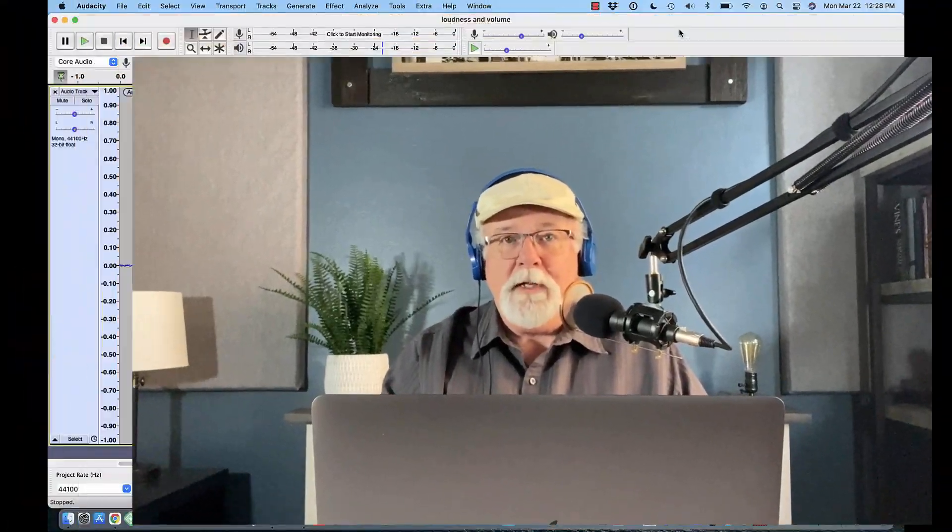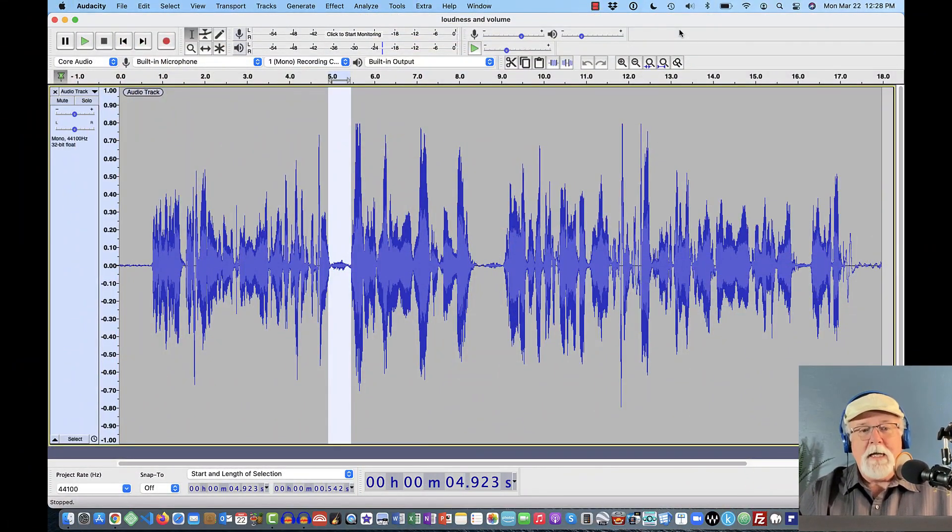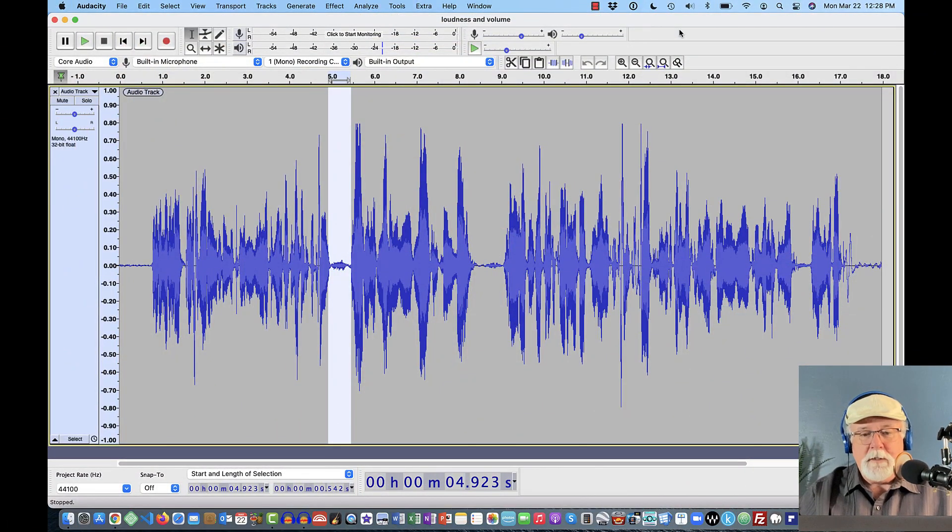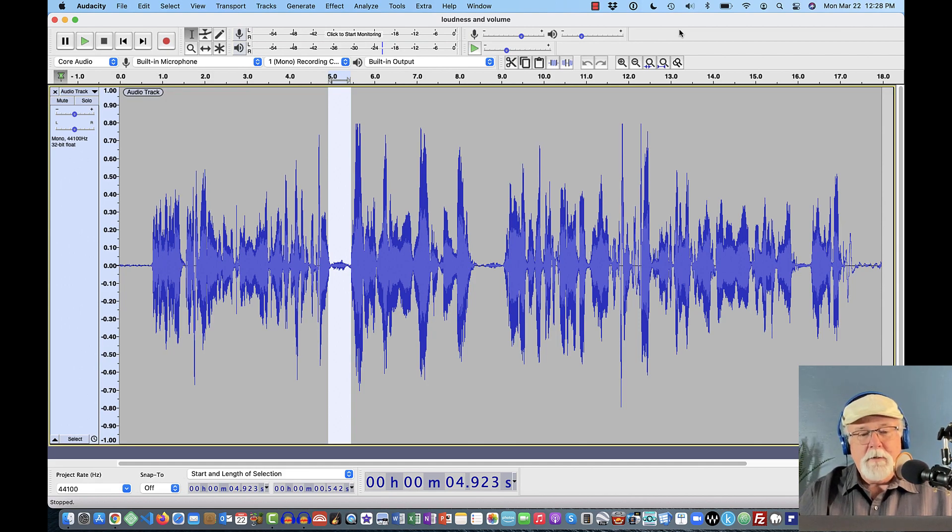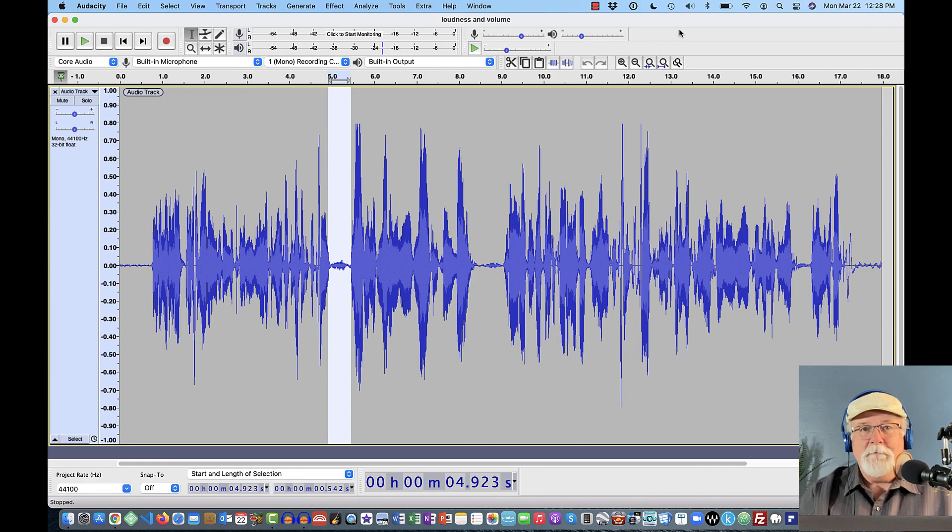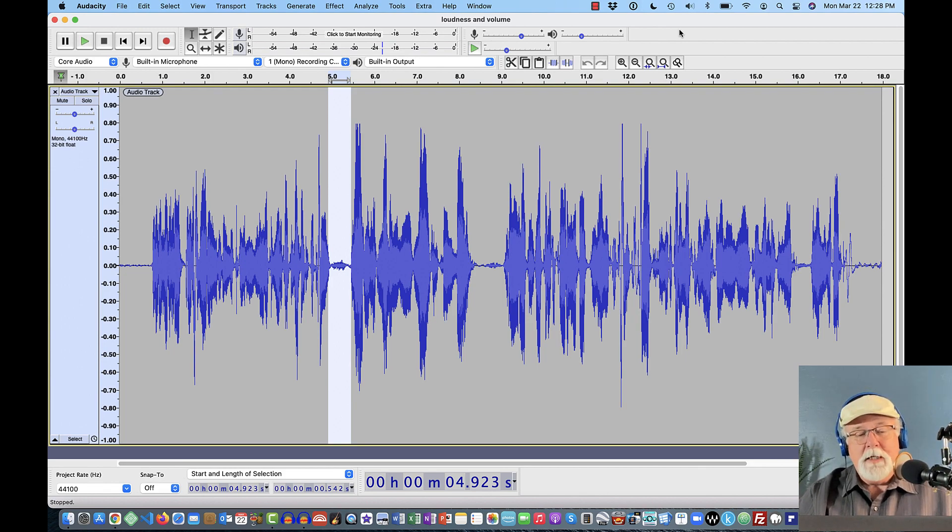In every video that I do, I seem to have a screen open that we need to look at, and this video is no different. Check out the screen that I've got open. This is that loudness and volume thing that I've used in the last few videos to explain the what's new portions of Audacity 3.0.0 that really apply to podcasters.